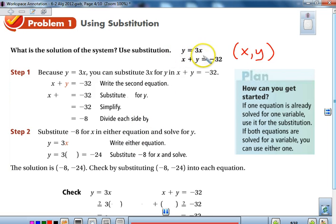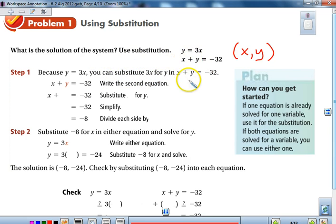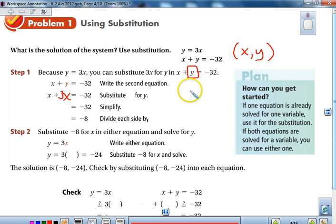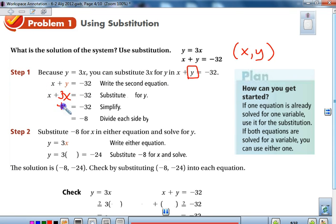In these two equations, y equals 3x, and x plus y equals negative 32. What you'll notice is that y equals 3x, so in the second equation, instead of using y, we're going to put in 3x. In place of where the y is, we put 3x. The reason is we can solve our equation with one variable, but not with two. So x plus 3x gives us 4x.